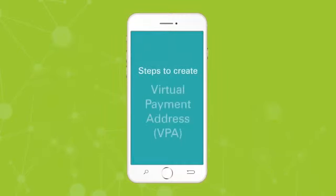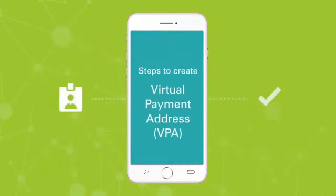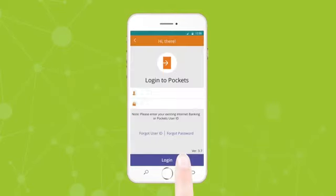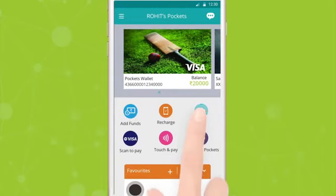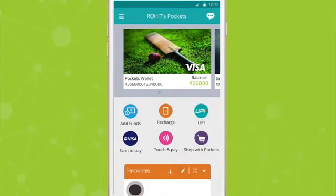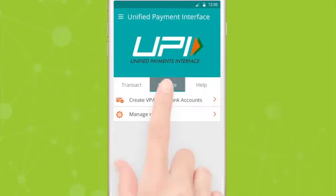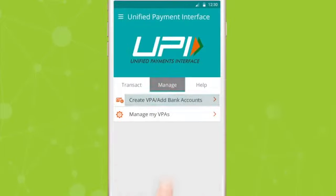To get started with UPI, you need to first create a unique VPA with the following simple steps. Login to Pockets by ICICI Bank and click on UPI. Click on Manage. Create a new VPA.